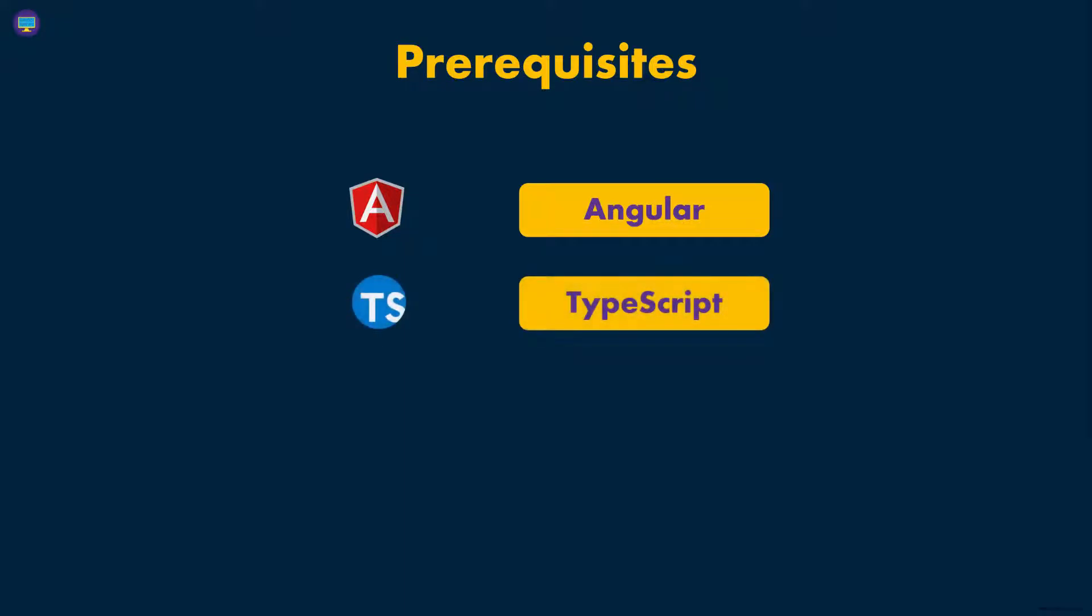Again, the assumption here will be that you know TypeScript because Angular uses TypeScript. So understanding of TypeScript and Angular, you need to have background in those two technologies.